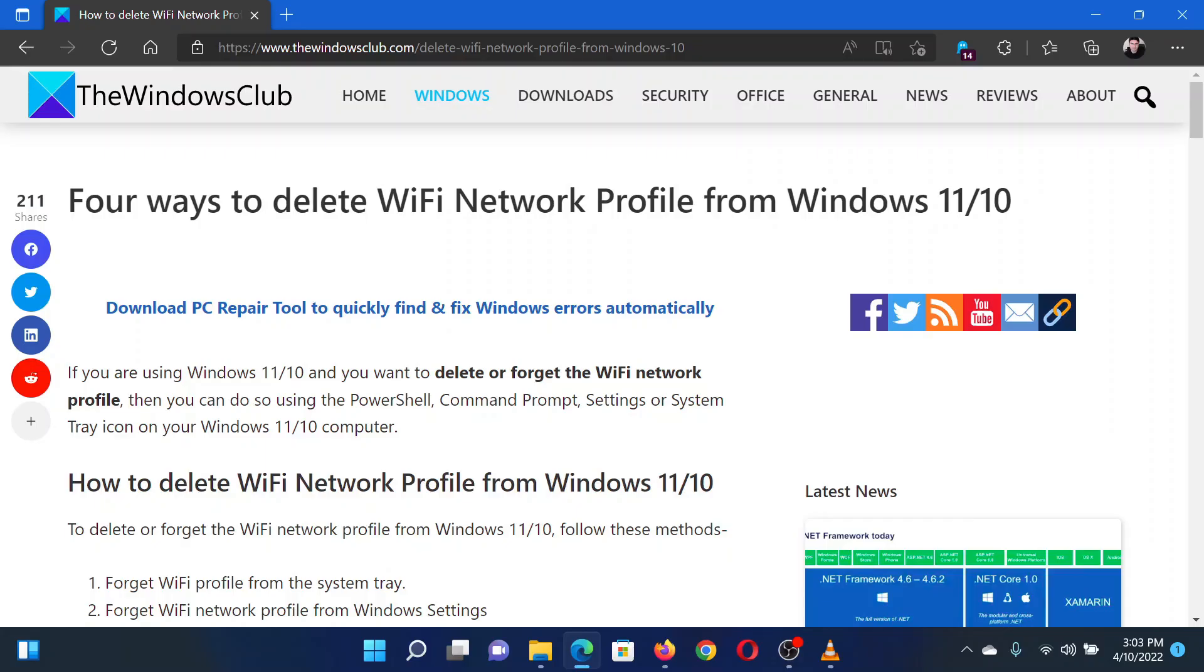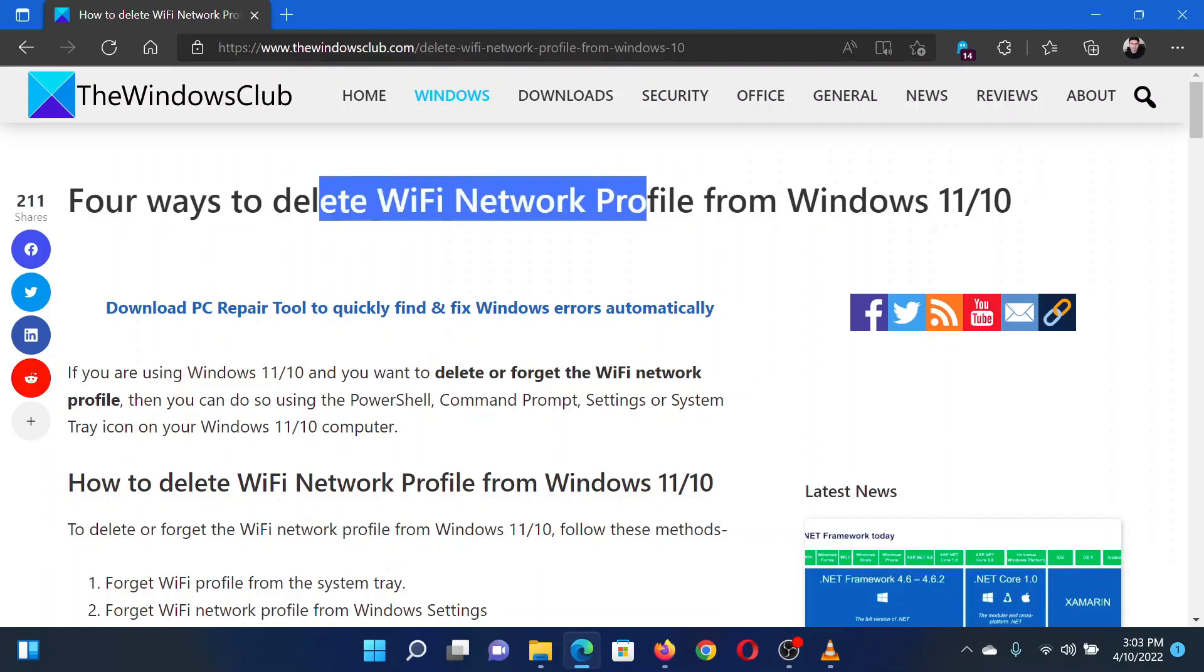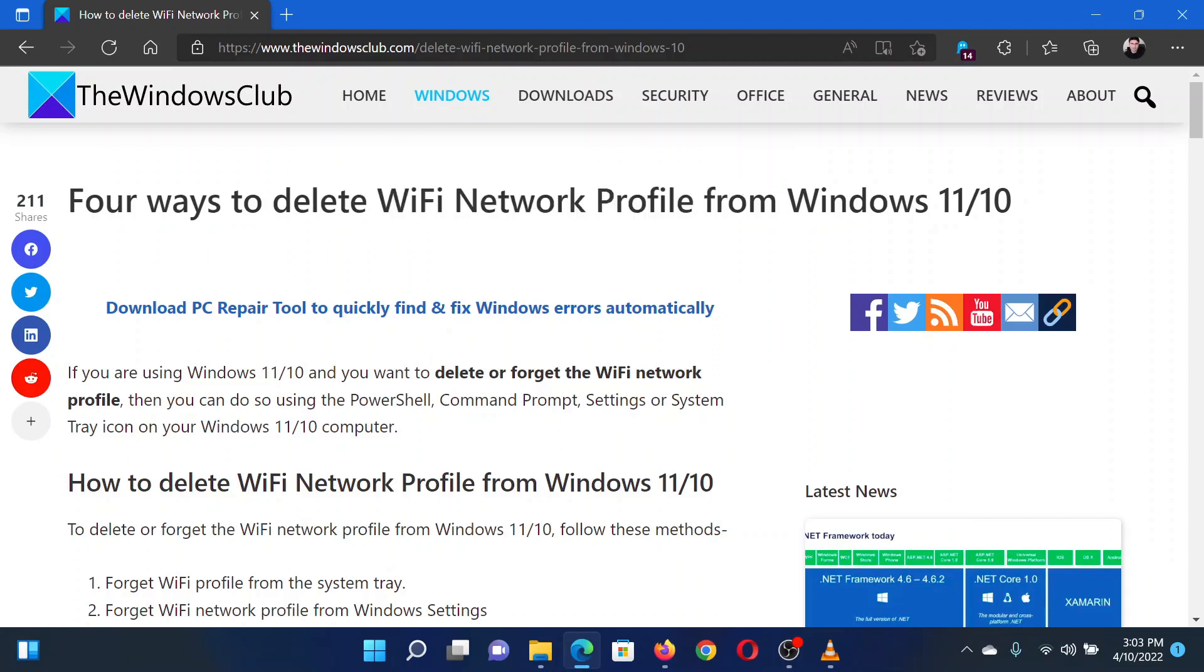This is Matthew from The Windows Club. If you wish to delete a Wi-Fi network profile from your Windows system, then either read through this article on the website or simply watch this video. I will guide you through the resolution.